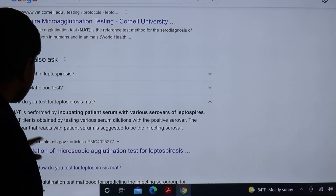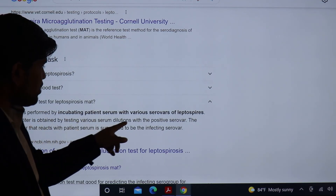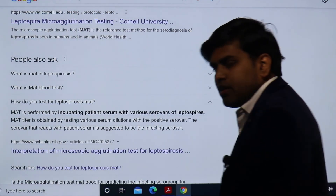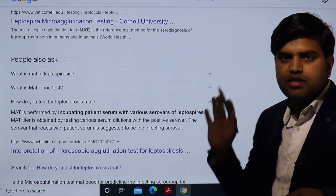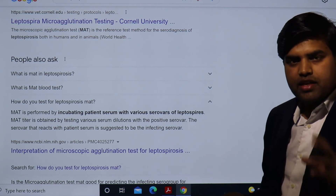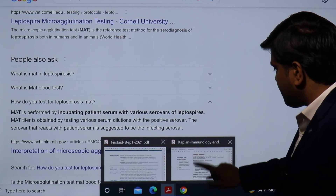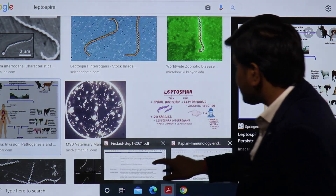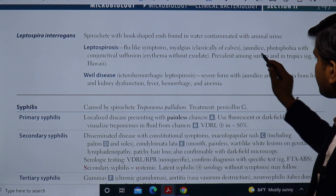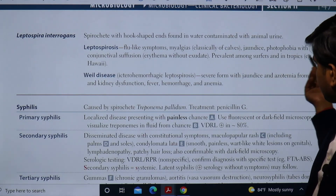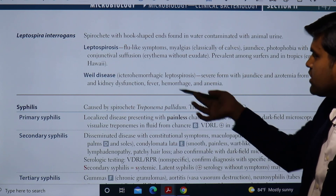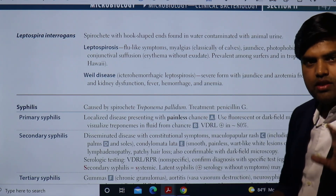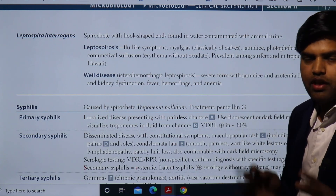The MAT — microscopic agglutination test — is performed by incubating patient serum with various serovars of leptospira. The titer is obtained by testing various serum dilutions; the serovar that reacts to the patient serum is suggested to be the infective serovar. In summary, leptospirosis presents with flu-like symptoms, myalgia, jaundice, photophobia, and conjunctival suffusion. If untreated, it progresses to ictero-hemorrhagic leptospirosis — Weil's disease — with jaundice, hepatic and renal failure, fever, hemorrhage, and anemia. That will be all for today, thank you.